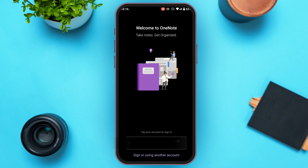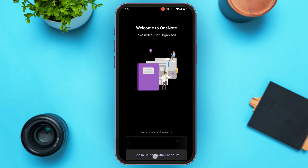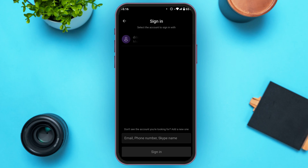If you want to sign in using another account, simply tap on the option 'Sign in using another account' that you can see right over here. Now you'll be led to this kind of interface, where you'll have to enter the email, phone number, or Skype name of the account.